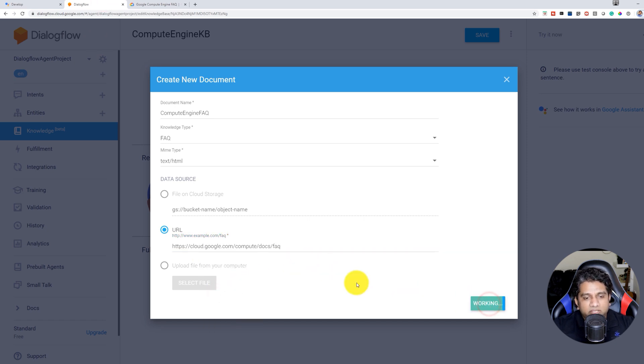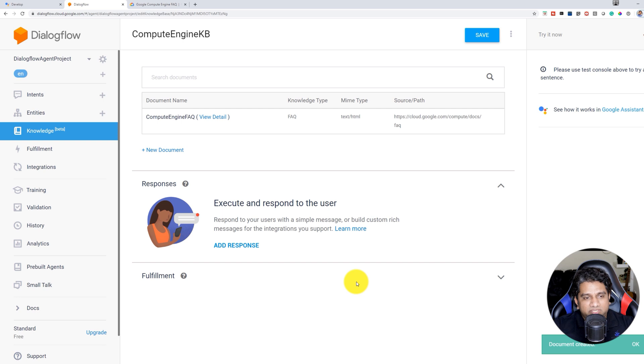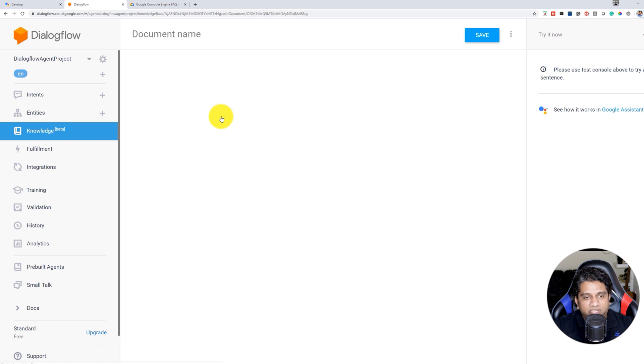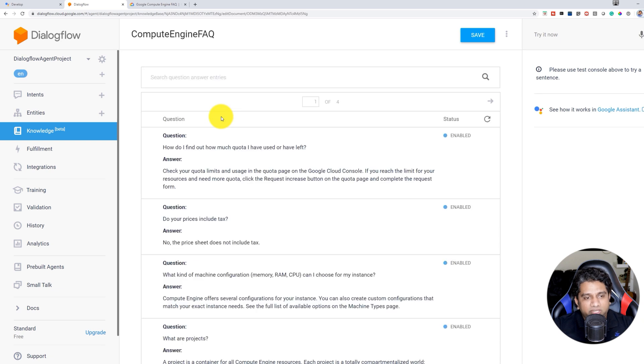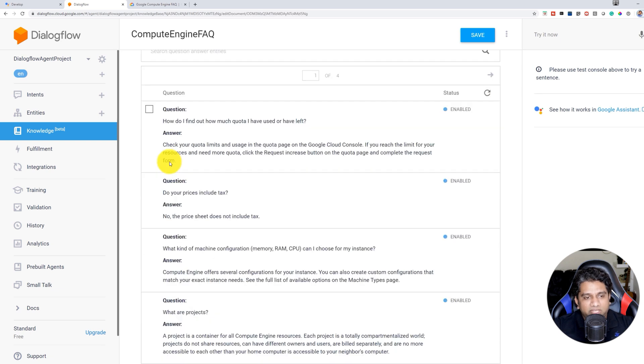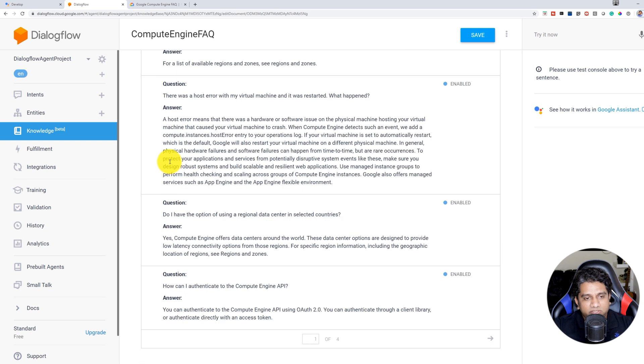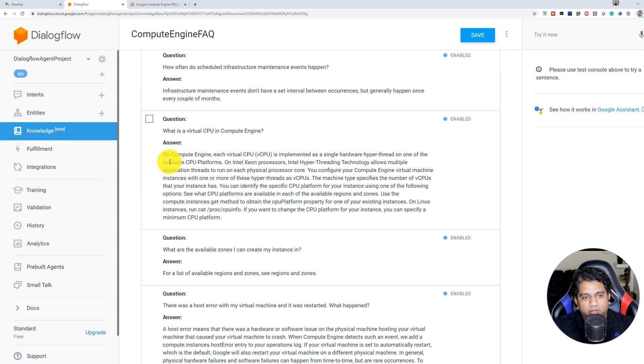So that's it. Just by doing these specific steps, you have created a Knowledge Base or a Knowledge Document. So if we click on View Detail, you can see that it has passed all the questions and answers from that specific URL.